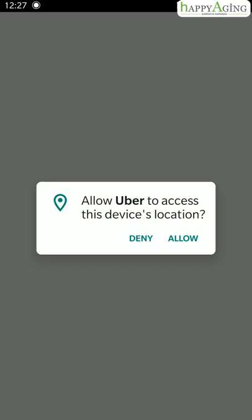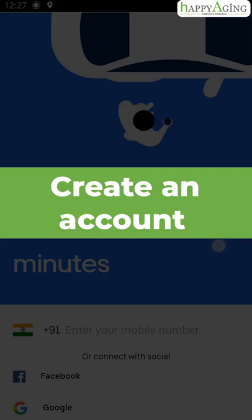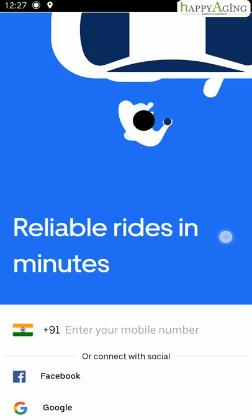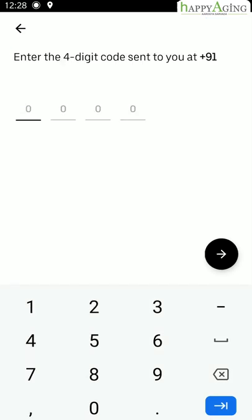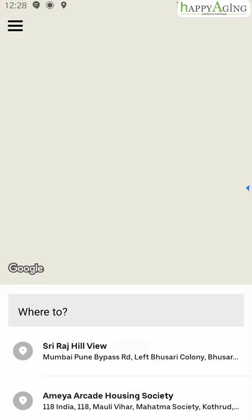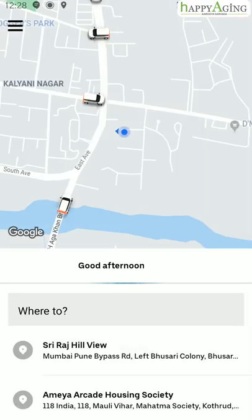Allow the location access. You need to create your account by using your phone number, your Facebook account, or your Google account. Let's say you use phone number. Enter your phone number. You will get an OTP. The Uber app will automatically detect the OTP and you will be logged in.